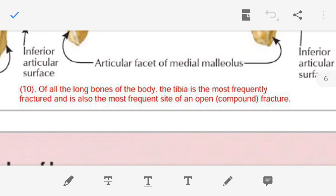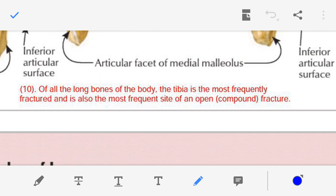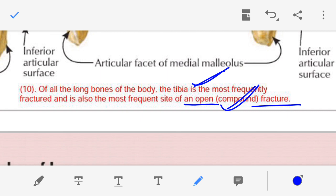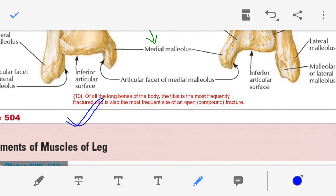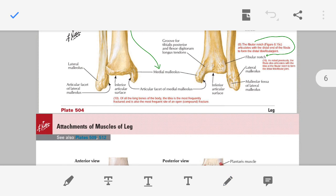Point number ten — when we compare the tibia with the rest of our body bones, the tibia is most likely to get a fracture. It can get an open fracture or compound fracture. Many times, not only the tibia alone is fractured but it is involved along with fractures in other bones, so the tibia is a very fragile bone.